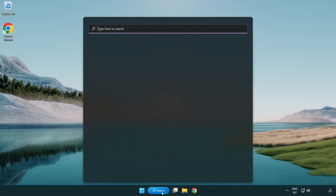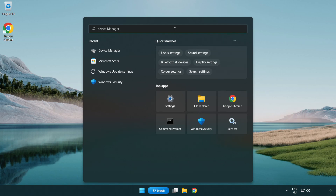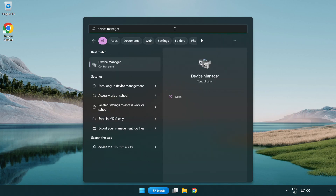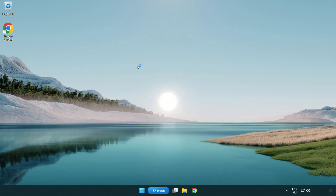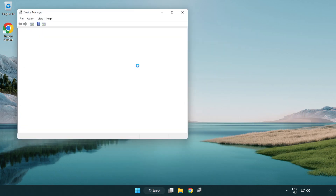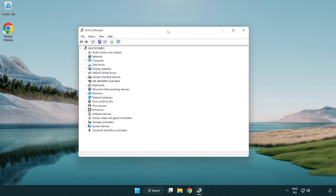If that didn't work, click the search bar and type Device Manager. Open Device Manager, then click Sound, Video, and Game Controllers.